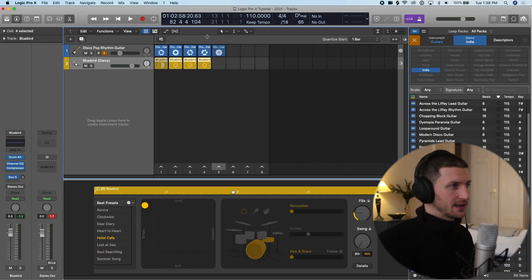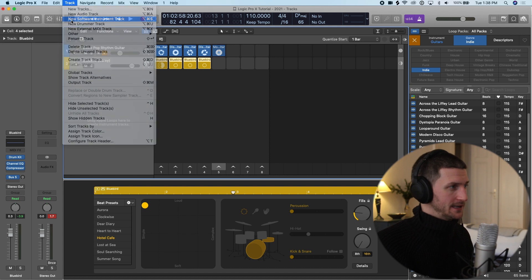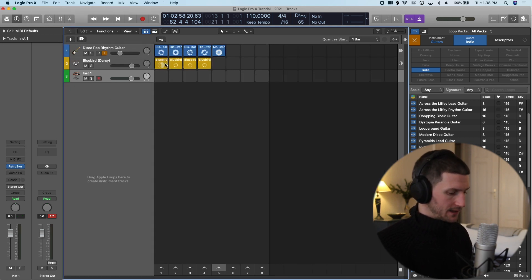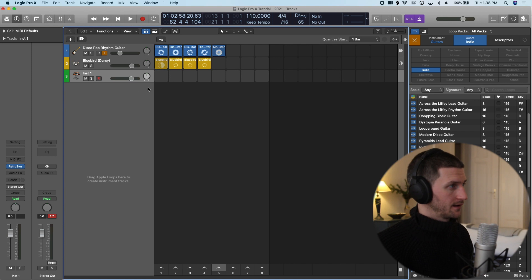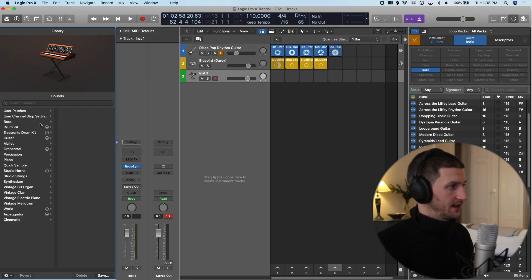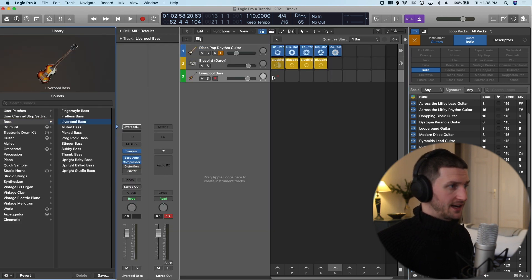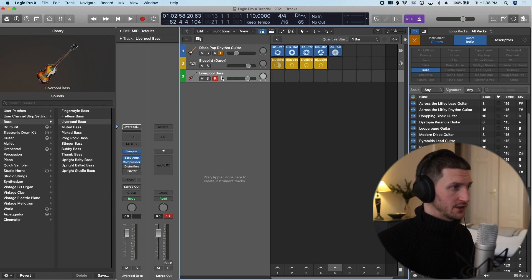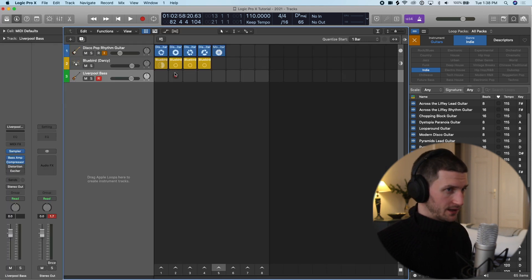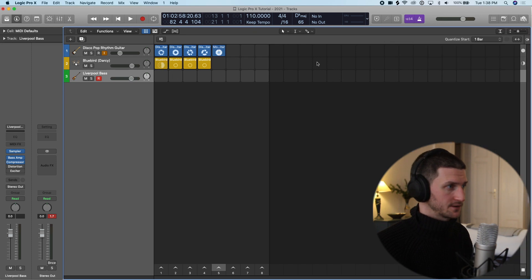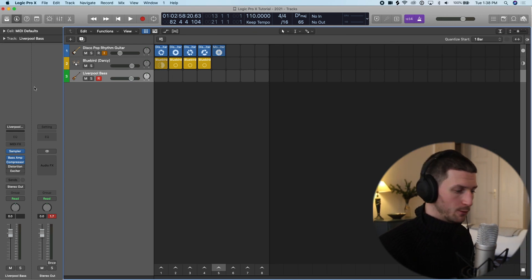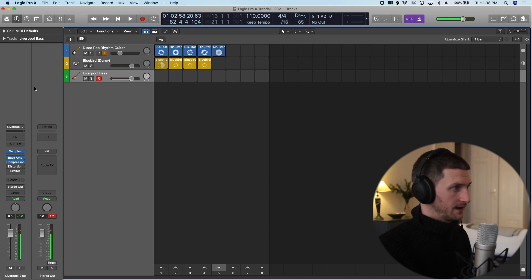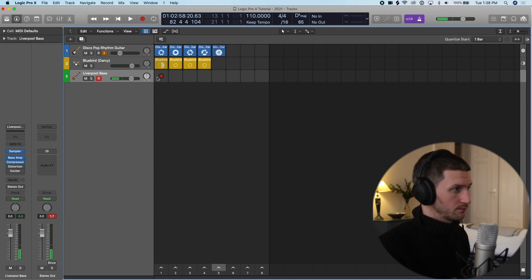So that's how we can get ideas. Let's add a bass guitar maybe to get some ideas. We'll open up our library. We're pressing Y and let's add Liverpool bass. And I can actually arm this track. Let's make some more space here by pressing Y to snap the library and O to snap the loop browser. And I have my keyboard here, so I have a bass guitar. Let's just press record and record something in.